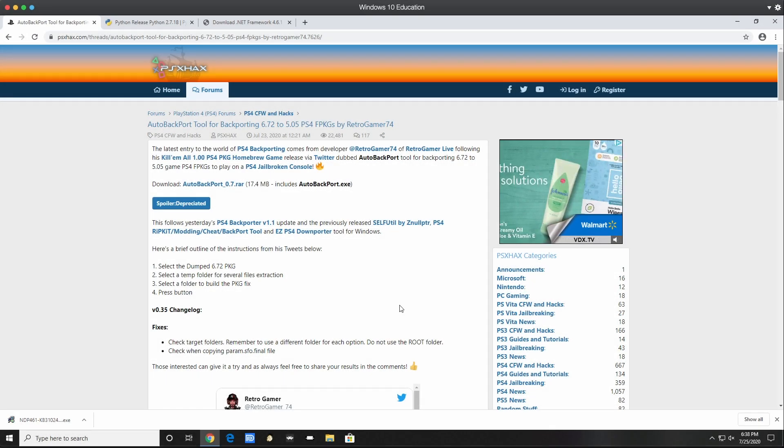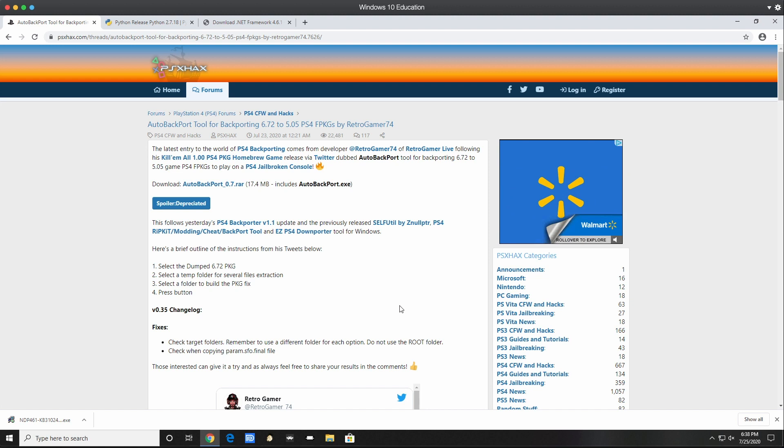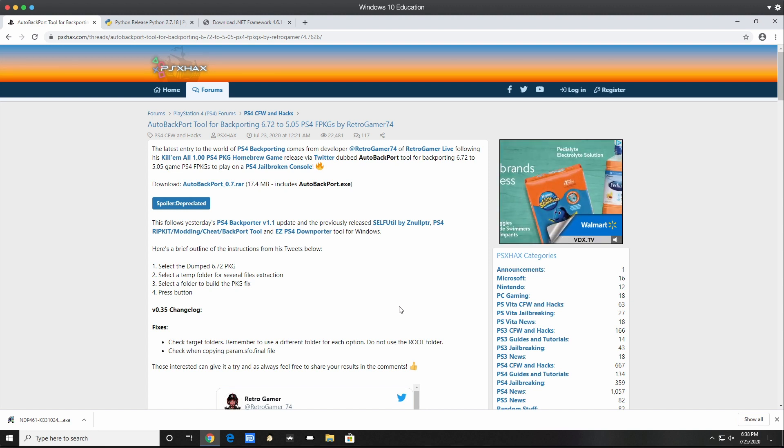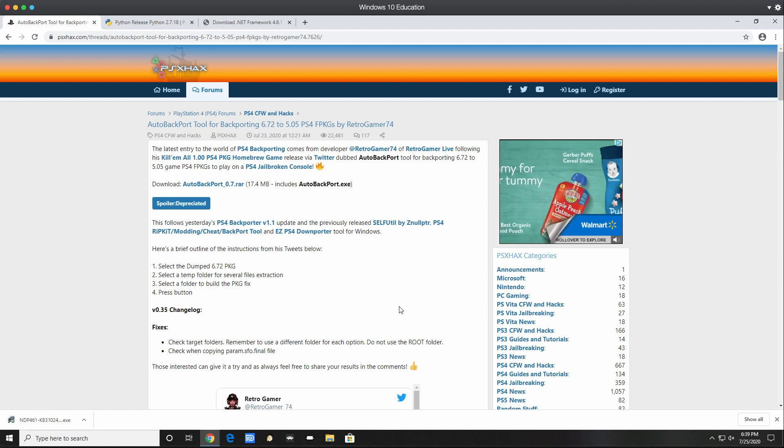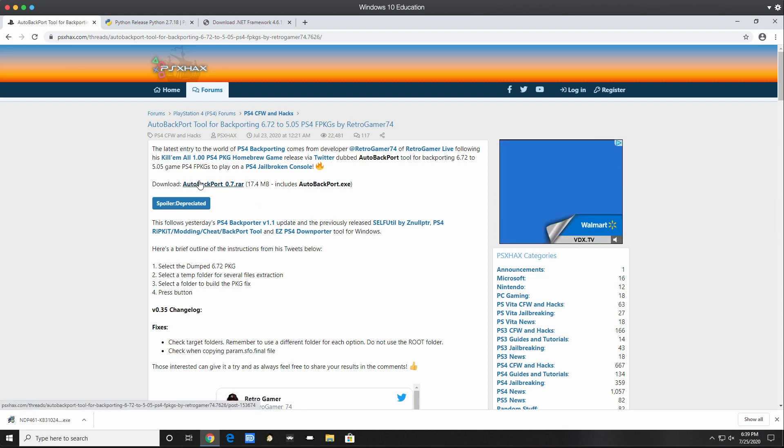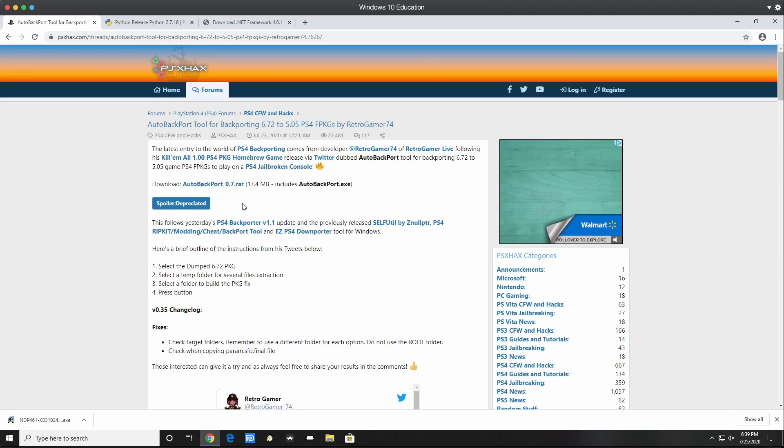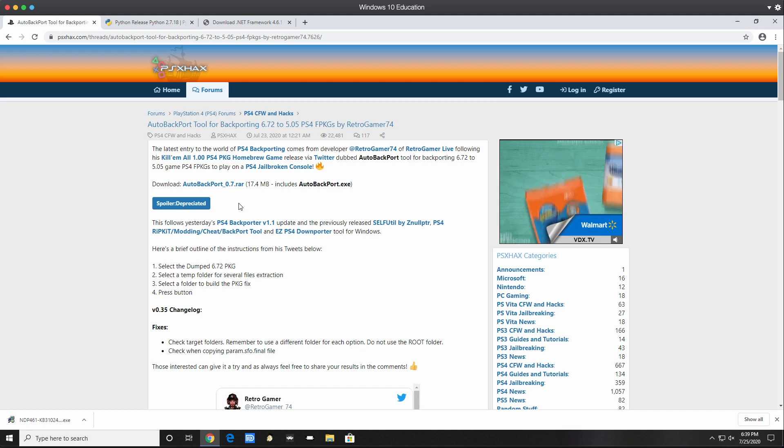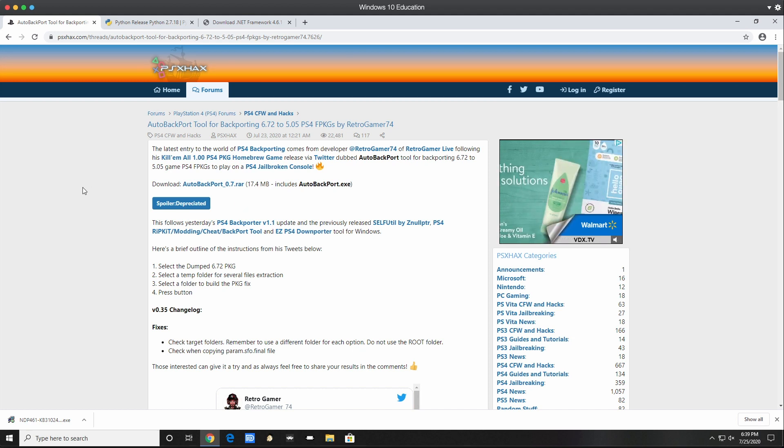What's up everybody, it's Mr. You Know Who. Today I'm bringing you a quick tutorial showing you how to use the auto backport tool made by Retro Gamer 74 for downgrading your games from 6.72 to 5.05. As you can see in the background, the tool's on version 0.7, so there's been some improvement. If you're looking to get this application, you can get it off PlayStation Hacks.